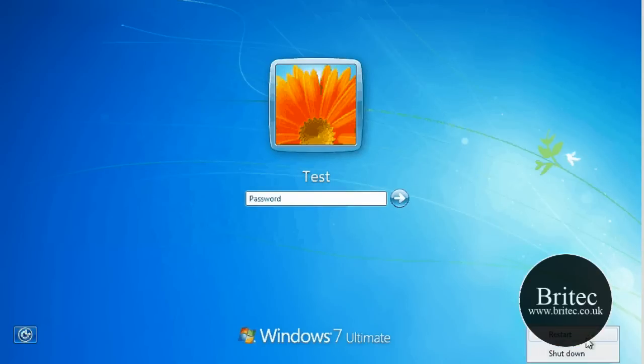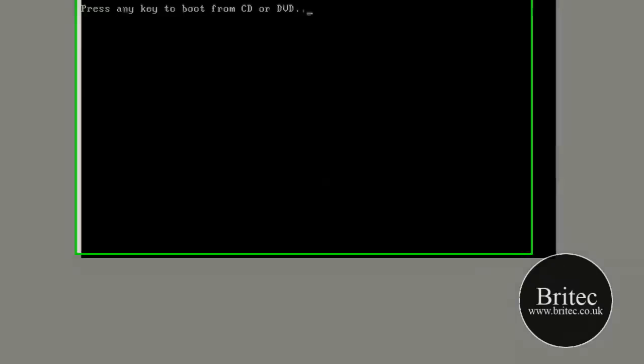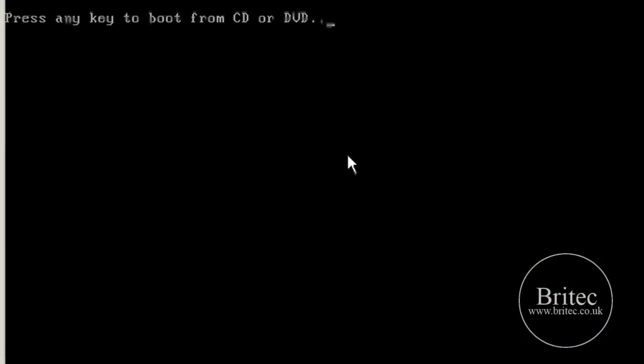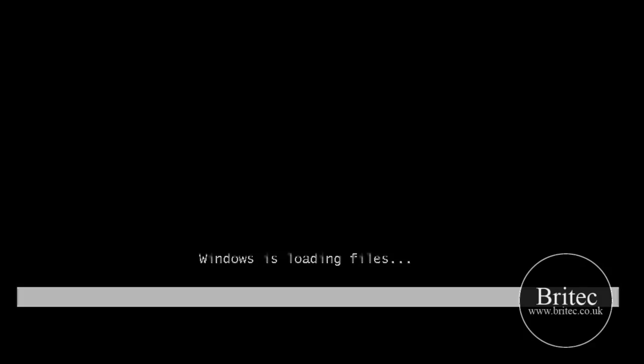So let's restart the system and boot up our CD. Now I've got my CD in the drawer so what I'm going to do is reboot and boot to that CD. We want to press the any key there to boot this up. This is going to load up our CD.